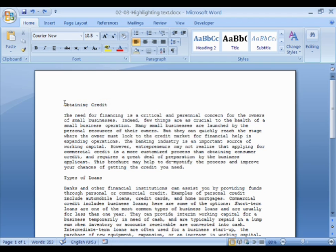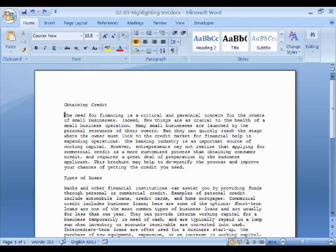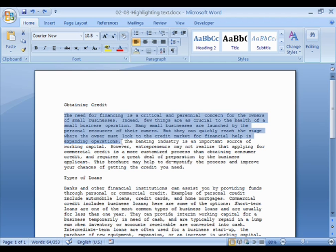Now let's turn to options that use the keyboard. Most of these options involve using the Shift key. One such technique is click followed by Shift-click. To do this, click to mark the start of the area that needs to be highlighted. Next, hold down the Shift key and click to mark the point where you want the highlighting to stop. All text between the two clicks will then be highlighted.